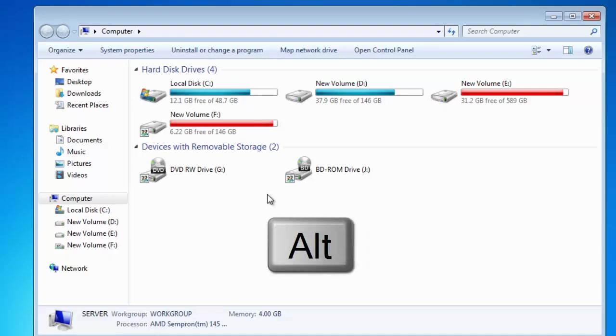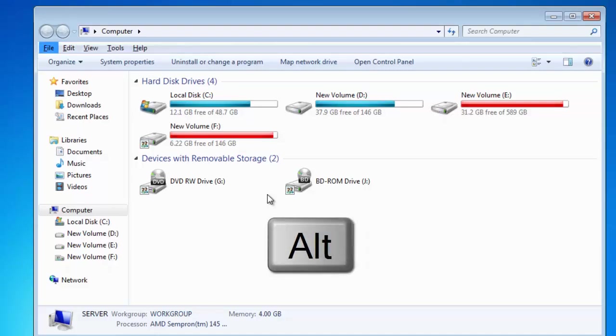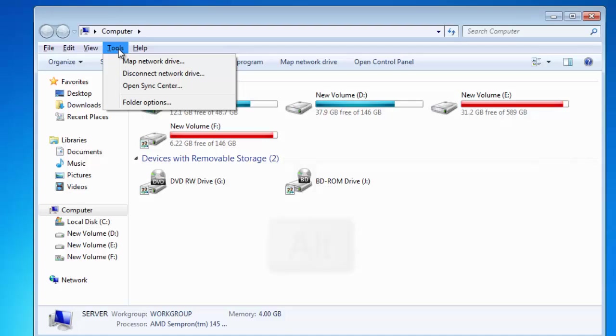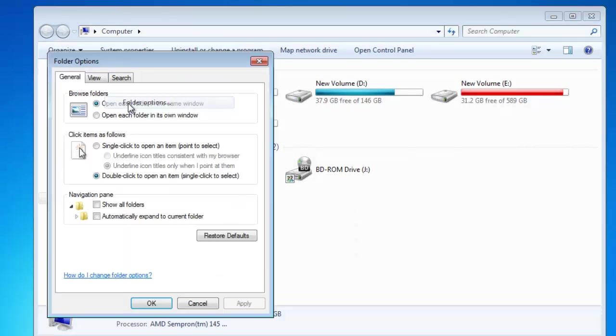Press the Alt key and then click on Tools menu. Click on Folder Options and then click on View tab.